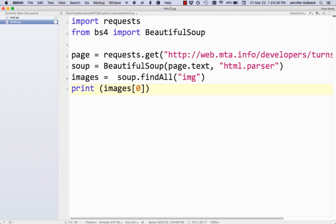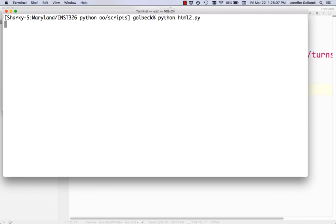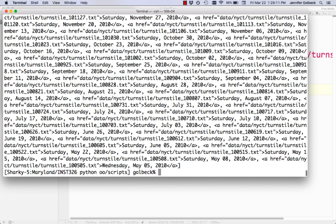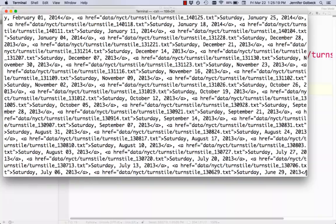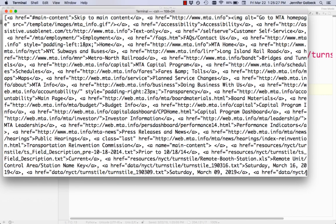What we're really interested in is all the links, so let's call that 'links' and instead of looking for 'img' we're going to look for 'a' — not just the letter a, but the HTML tag named 'a'. If we print that whole list, we get a big dump of all the links, and you can tell from having looked at that page that most of these are dates linking to text files. Scrolling to the top, we can see there are also some other links — for example to the MTA capital program and planned service changes.